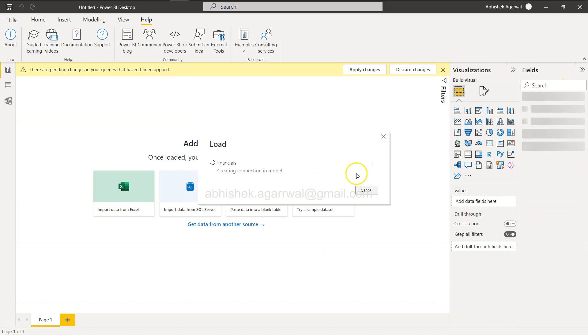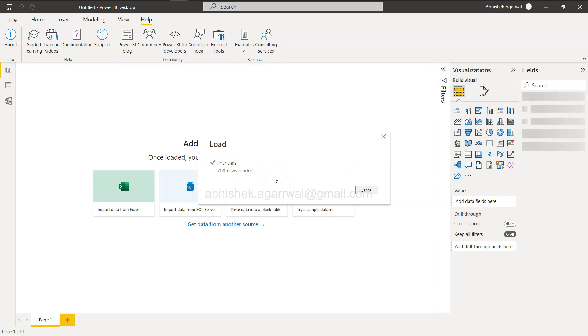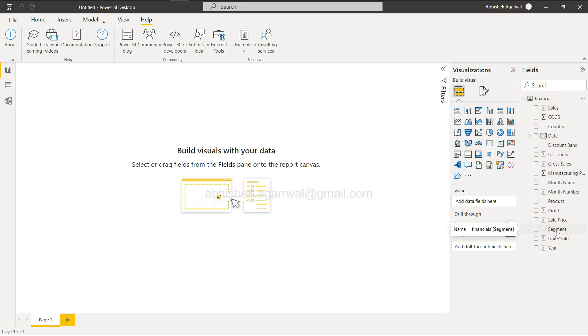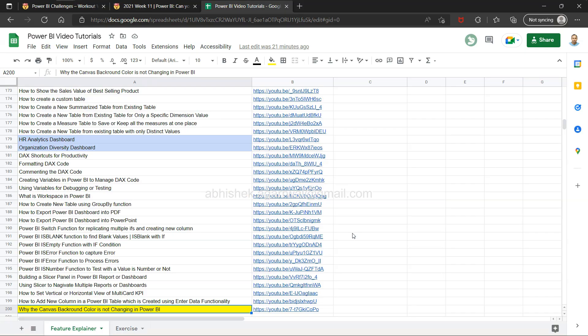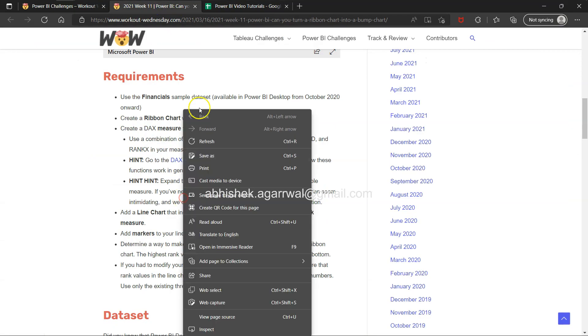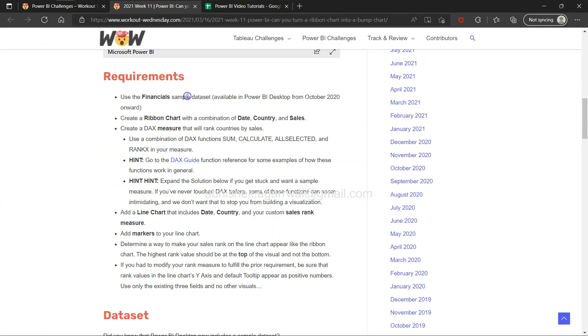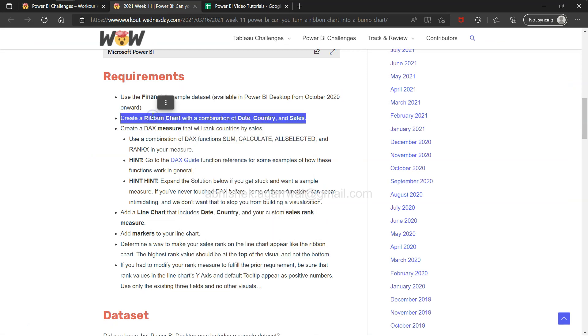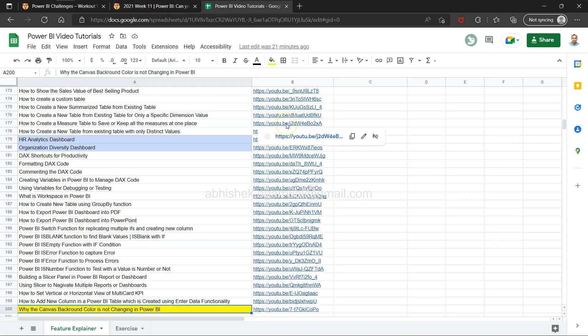It is connecting the table, loading the data model. It takes a couple of seconds - 700 rows loaded. This is a very simple dataset. You have sales, cost of goods sold, and so forth. Use the financial sample dataset. Create a ribbon chart with a combination of date, country, and sales.